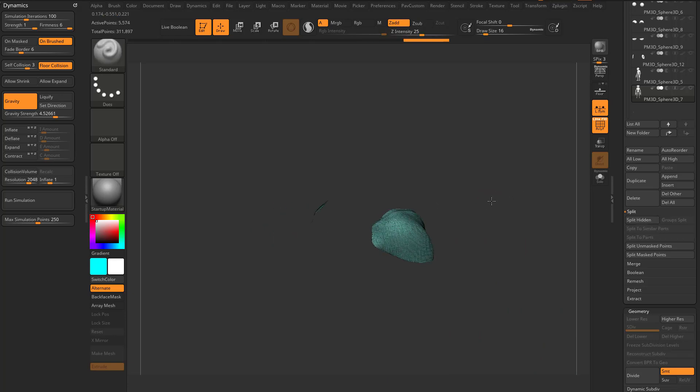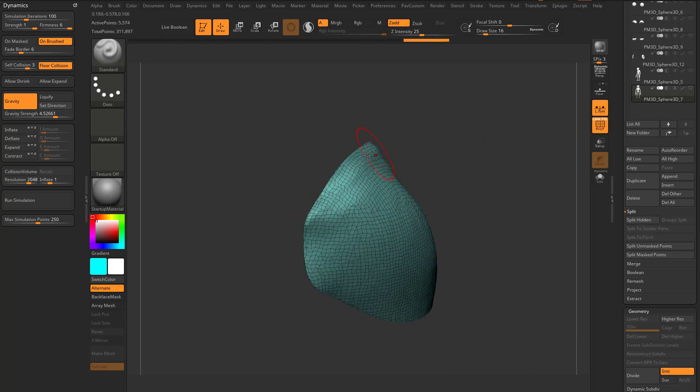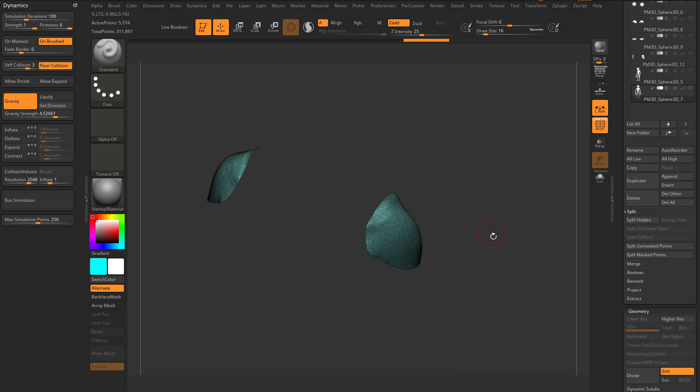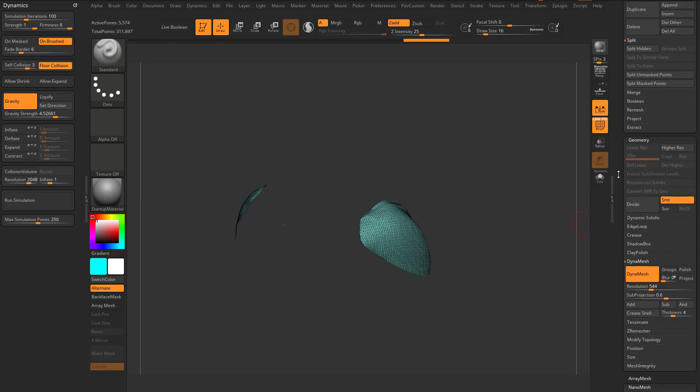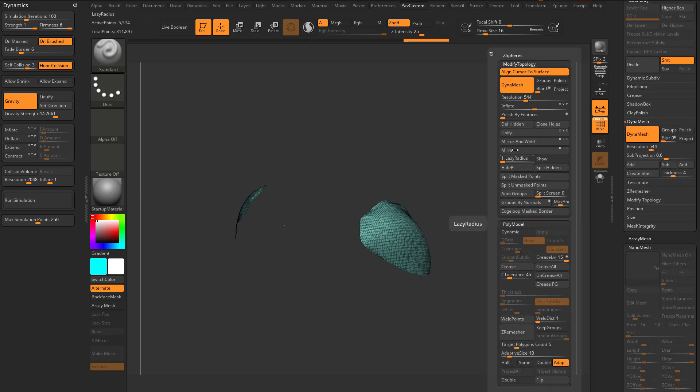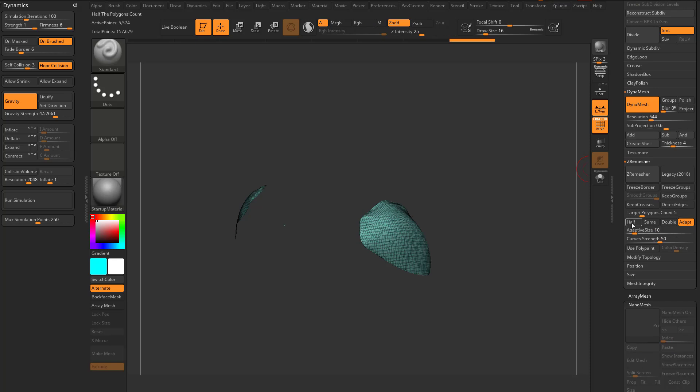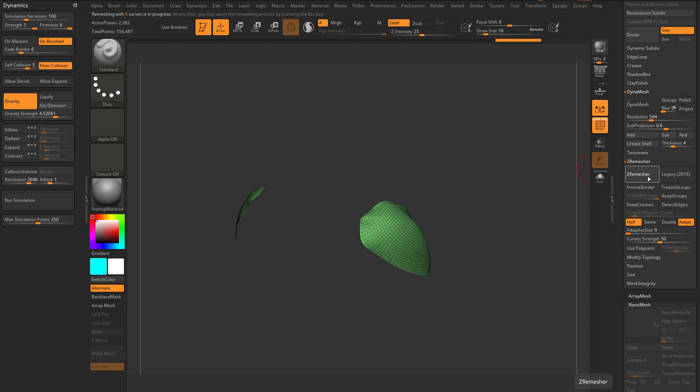So now I have a shoulder pad mesh on both sides, and because I sliced it, I have a very clean cut. So now we can go down here to geometry, modify, topology, delete hidden. And then we'll do a Z remesher half, adapt the size down to zero, and just Z remesh this result.